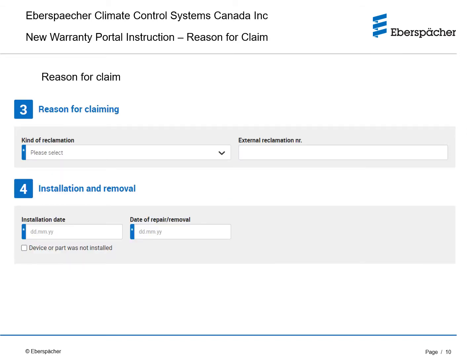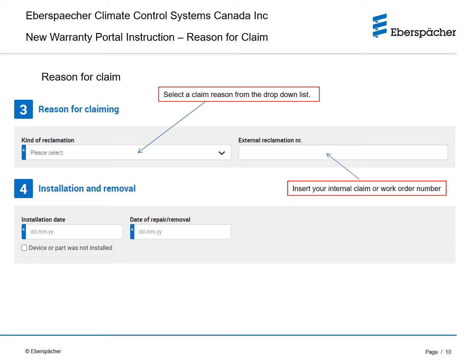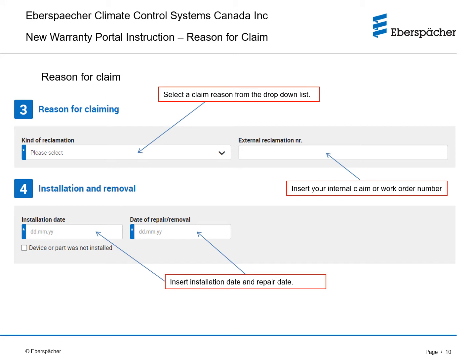Select the claim reason from the drop-down list. Please insert your internal claim number or work order number. Insert the installation date and repair date.